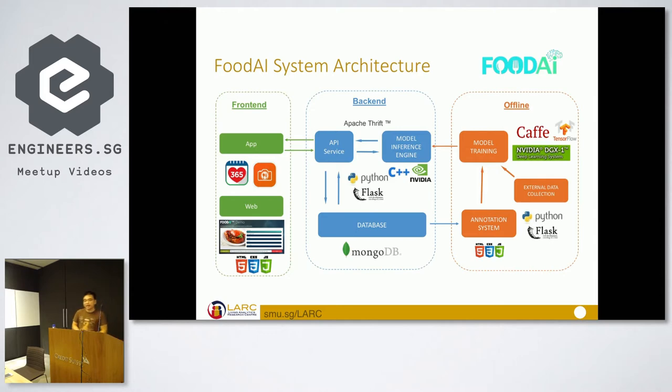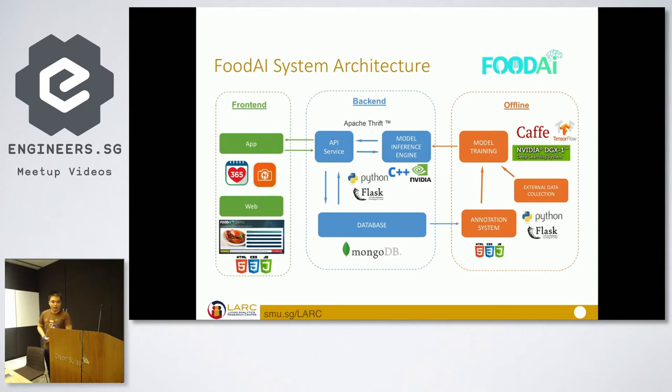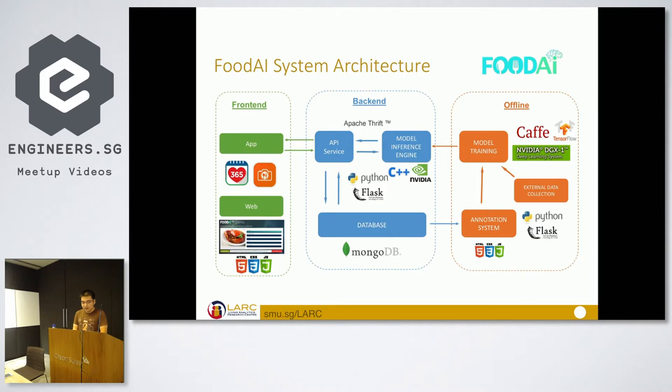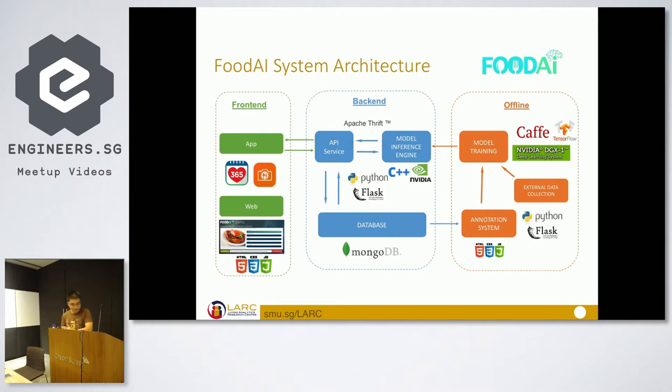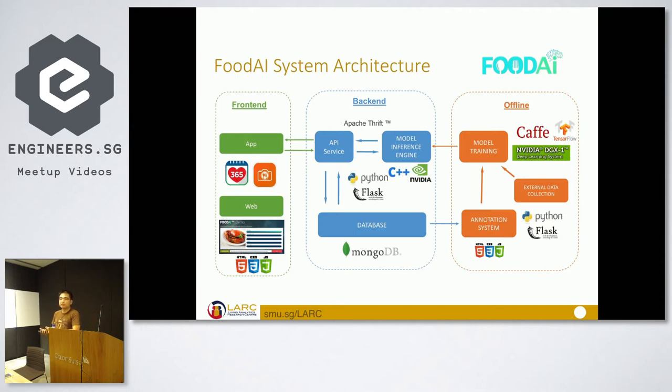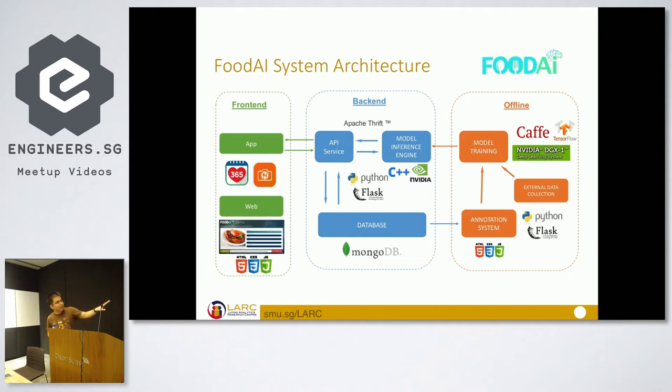Just to share, this is how the system architecture look like for Food AI. We have a front-end, back-end and an offline model. Where after we train the model from the back-end and we work. We annotate all these things. So this is a traditional machine learning and deep learning model. Where you have front-end, back-end and offline.